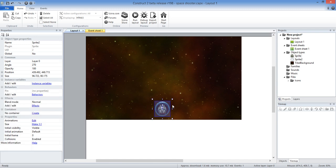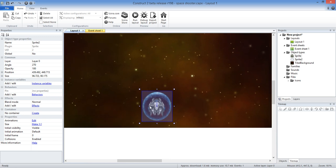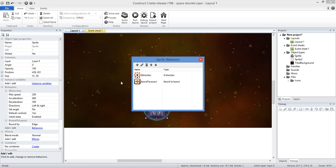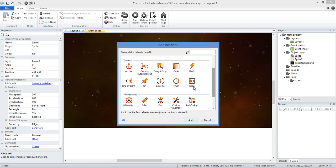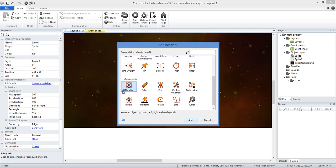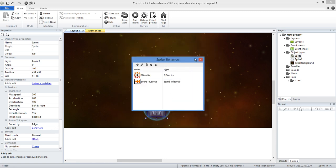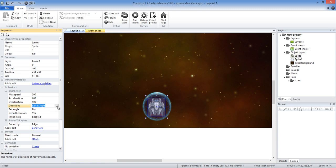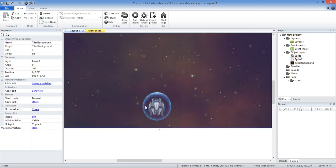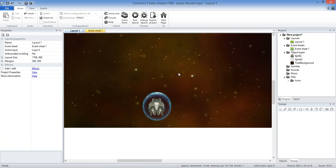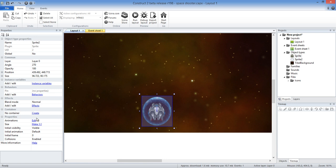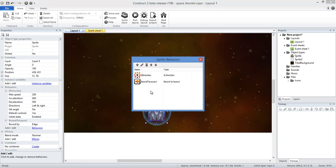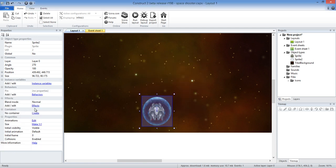With the ship sprite, I enabled the Bound to Layout behavior. I clicked Behaviors, then Add Behavior, and added Bound to Layout. I also added a 8-Direction behavior and set directions to left and right only, so the ship can only move left and right and is bound to the scene. If he tries to move out of the scene, it constrains him. I may need to add that to the ship too, so we'll do that right now.